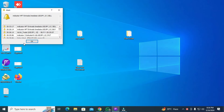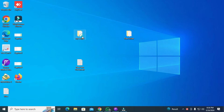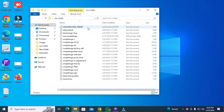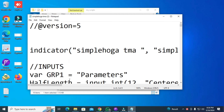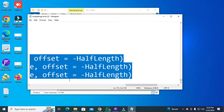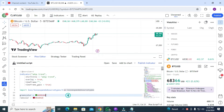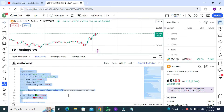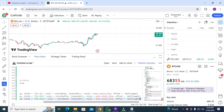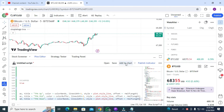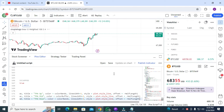Let's go to the Pine Editor. Here you can see all my scripts. You need to add the 'Simple OGA TMA' — copy it with Ctrl+A, Ctrl+C, then go to the Pine Editor, click on it, press Ctrl+A, Ctrl+V, and then just click 'Add to Chart'.